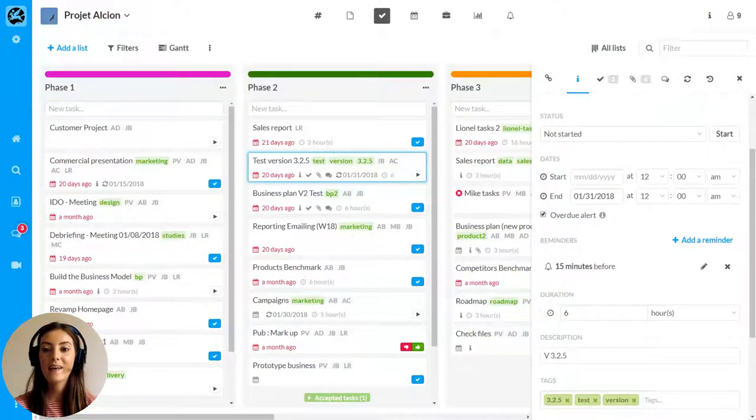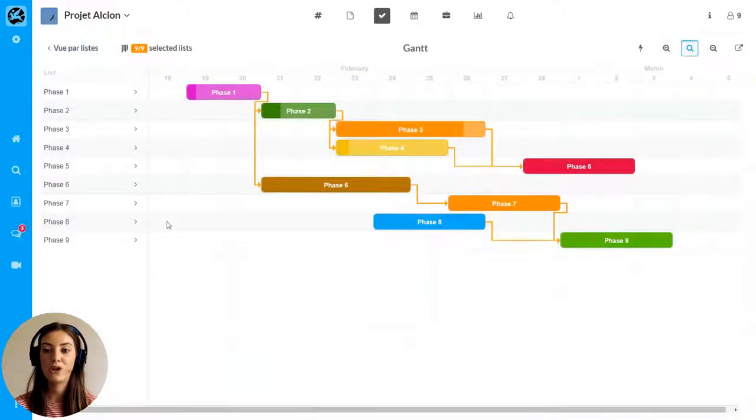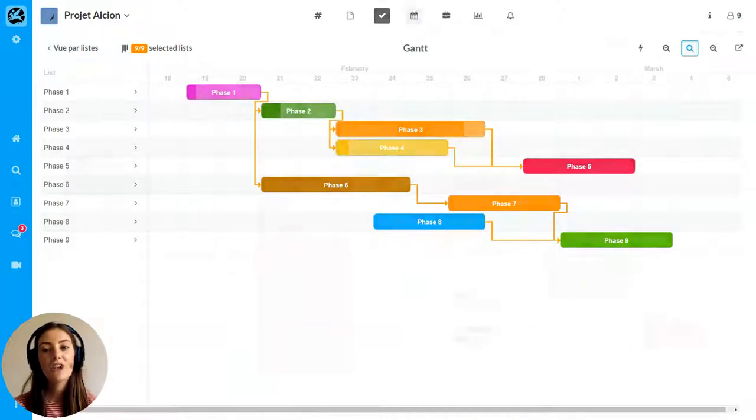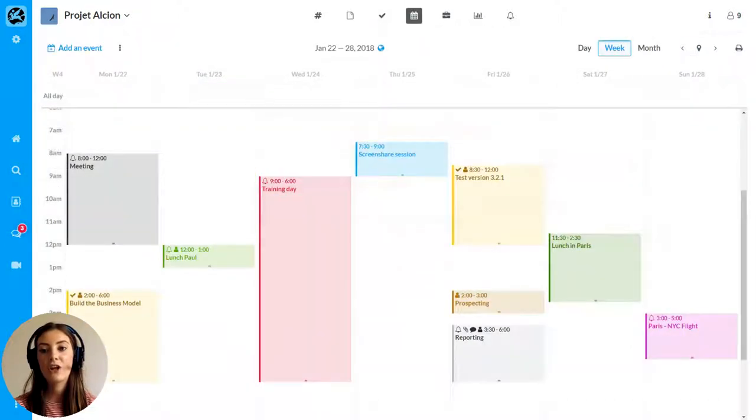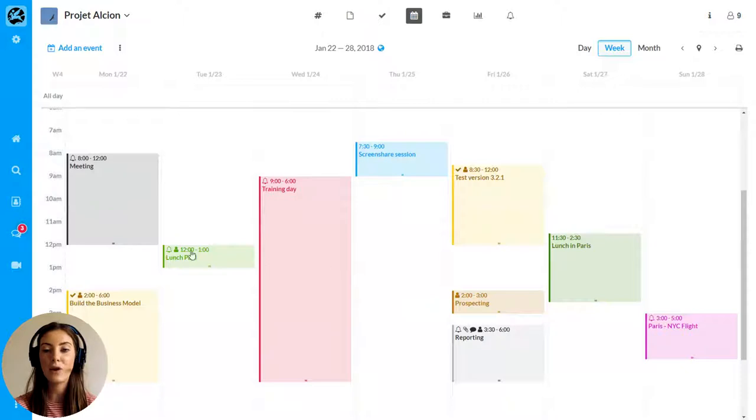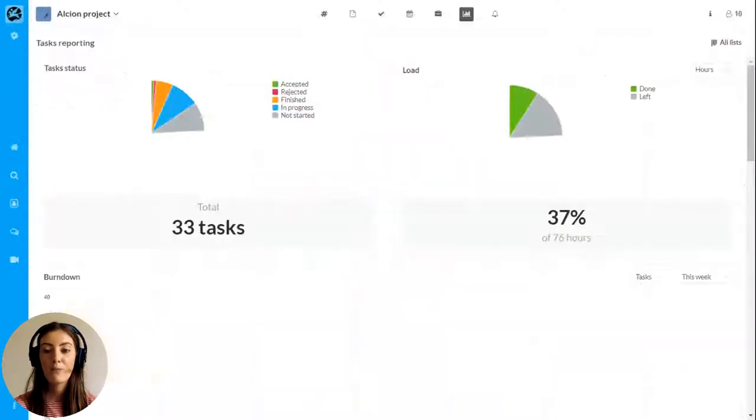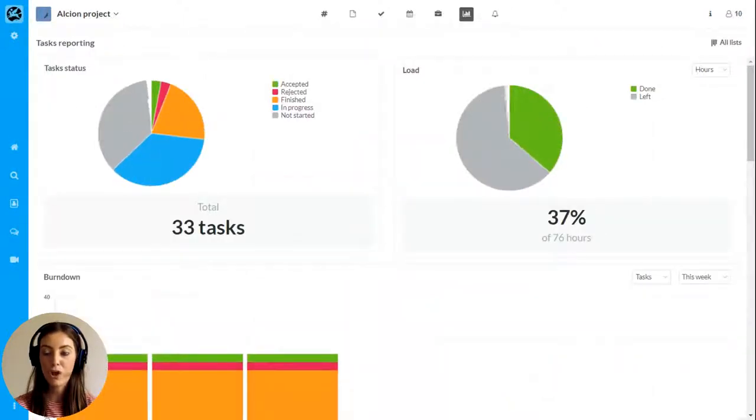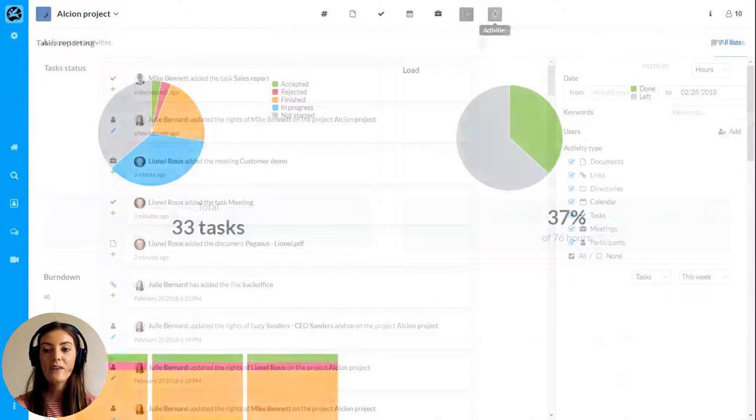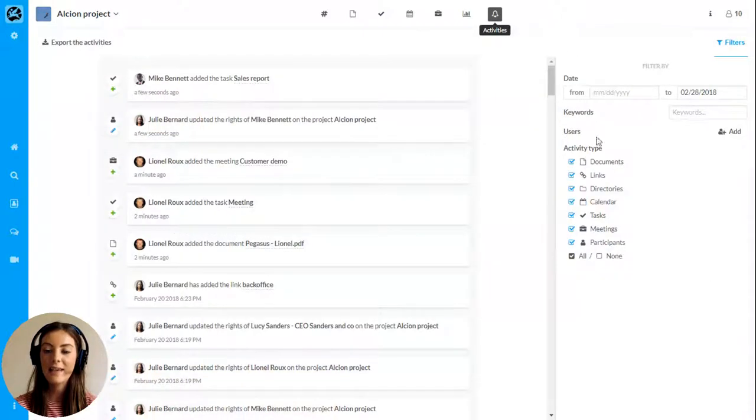the agile task management module including a Gantt chart, the shared calendar that includes the key dates of your project and can be synced with Outlook, a reporting module to track progress and finally the activities module which contains all the contributions of your team.